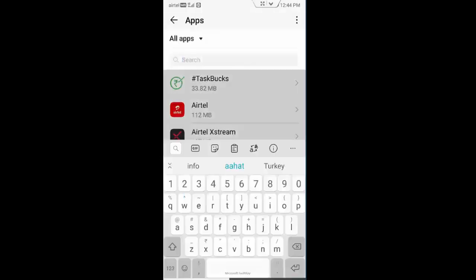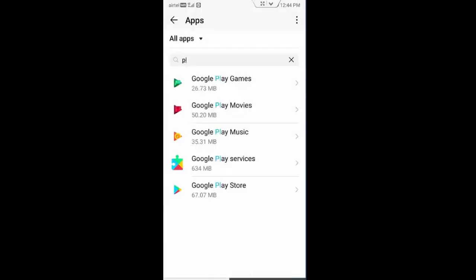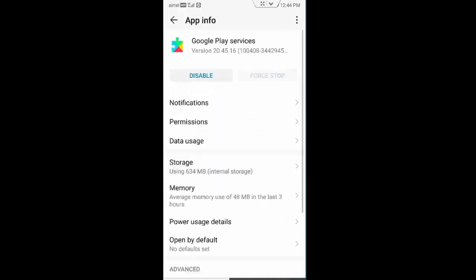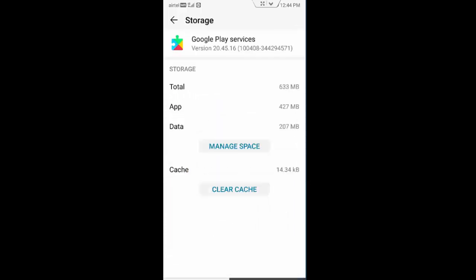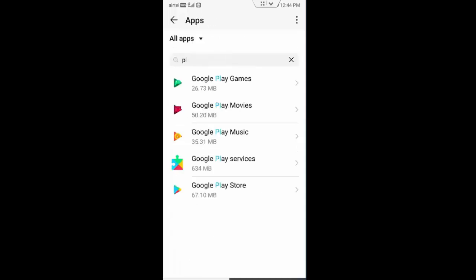First you open Google Play Services, tap on storage, tap on clear cache and go back. Once again tap on Google Play Store.